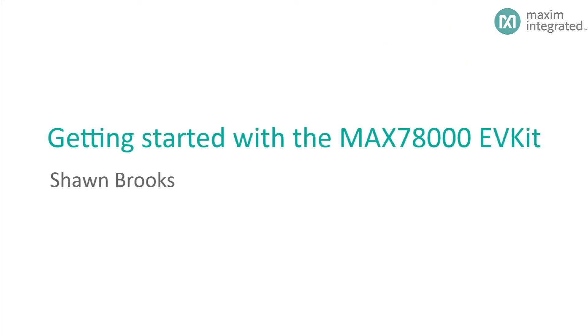Hello, my name is Sean Brooks, and I am an applications engineer at Maxim Integrated. In this video, I introduce the MAX78000 EV Kit, which features the MAX78000 low-power artificial intelligence microcontroller. I'll also show you how to use the MAXIM SDK to build, program, and debug example applications.